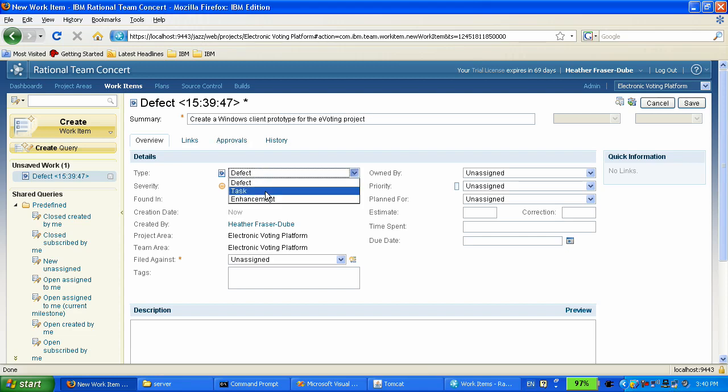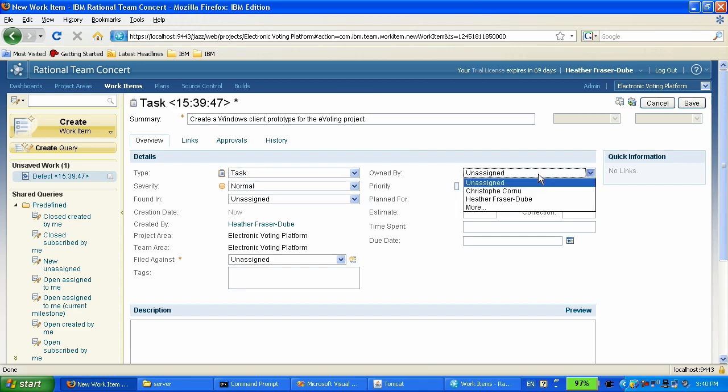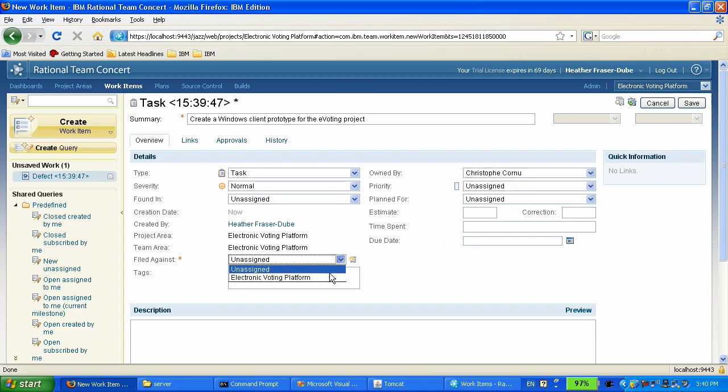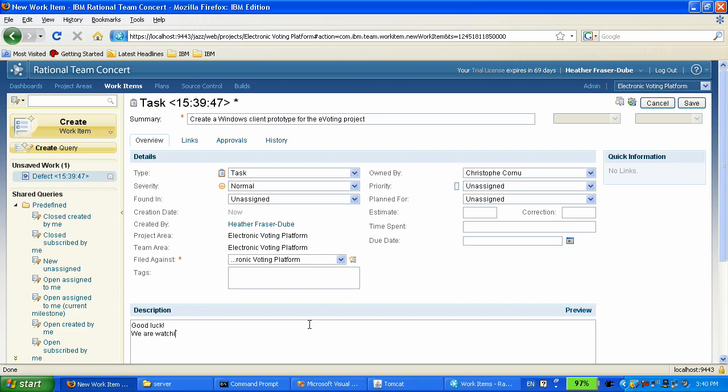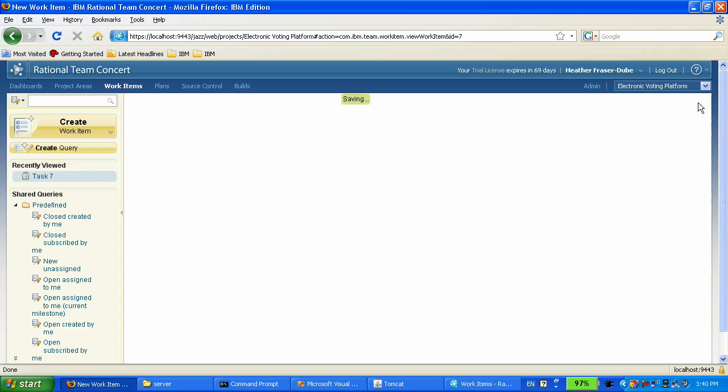I'm going to assign it to Chris, I'm going to say it's against our project area. I'm going to give some words of encouragement to that developer. And we're going to save this work item.